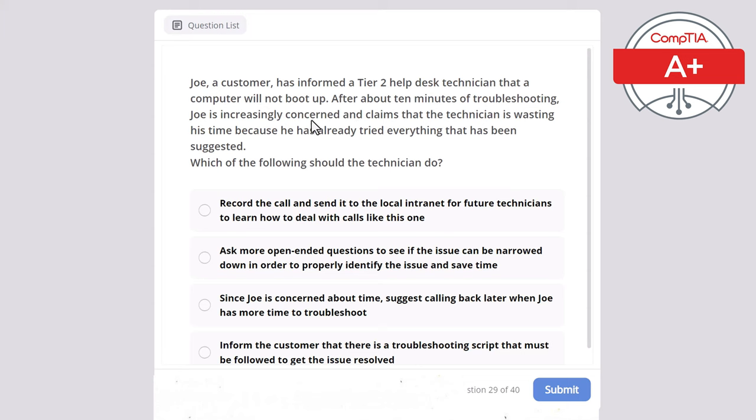Question 32: A technician has been asked to recommend antivirus software for a home PC, but the user doesn't want to pay for a license. Which license type should the technician recommend? Personal license, open license, corporate license, or enterprise license? The correct answer is open license, as it typically refers to software that is freely available for use, including free antivirus solutions suitable for a user who does not want to pay for a license.